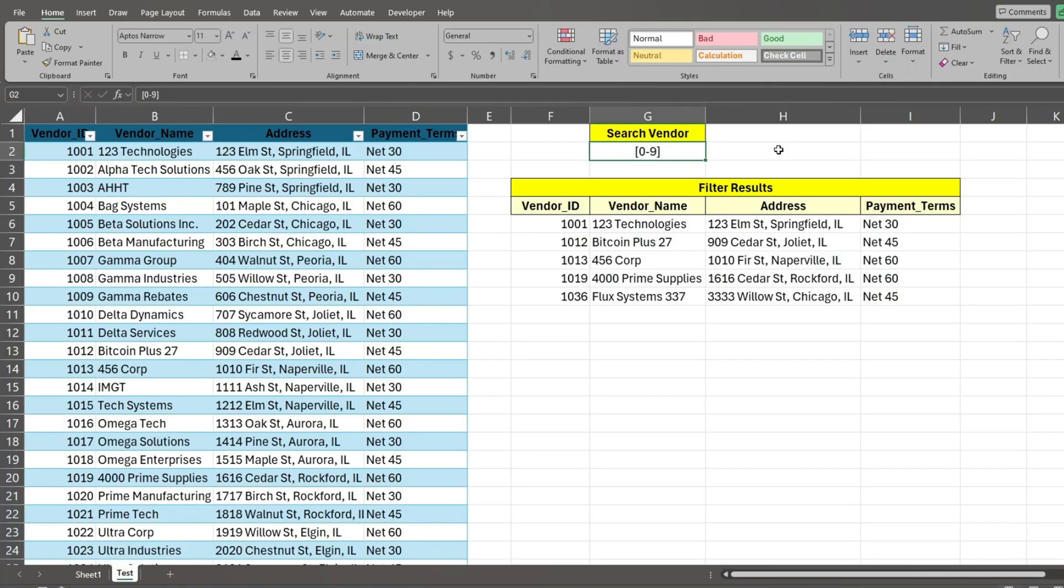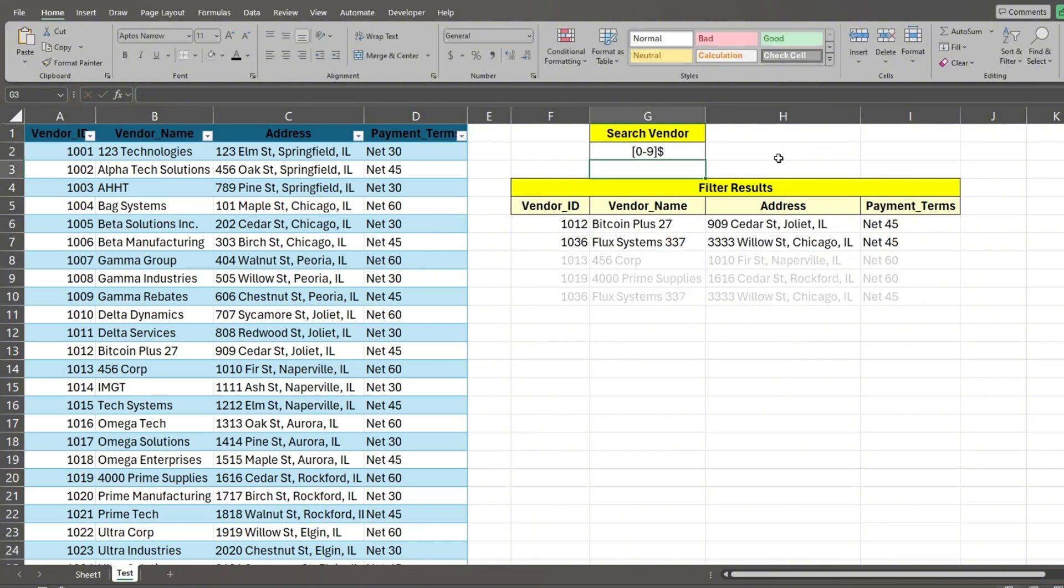Next, we'll look at vendors that only end with numbers. Simply add a dollar sign following the number range search pattern.